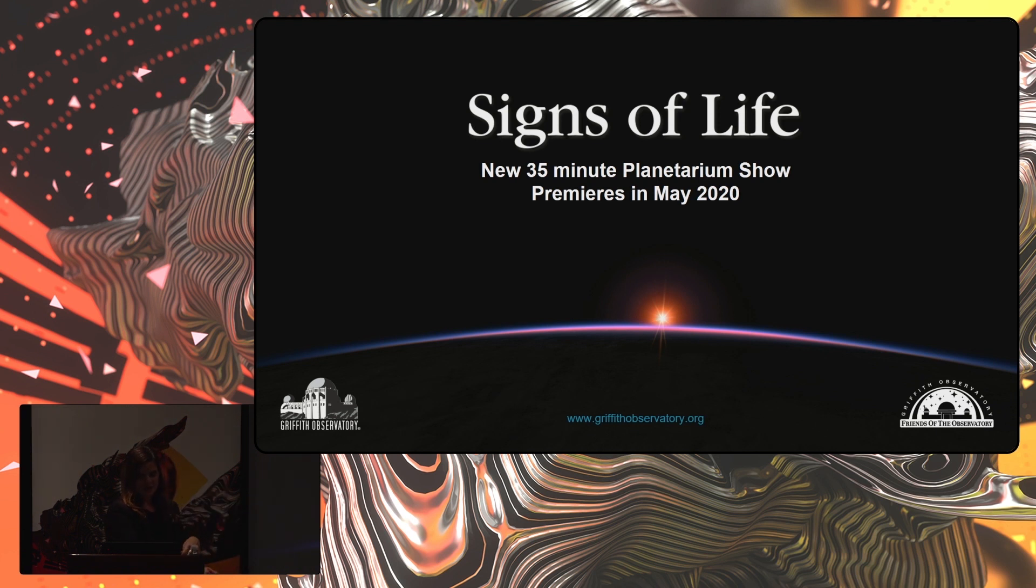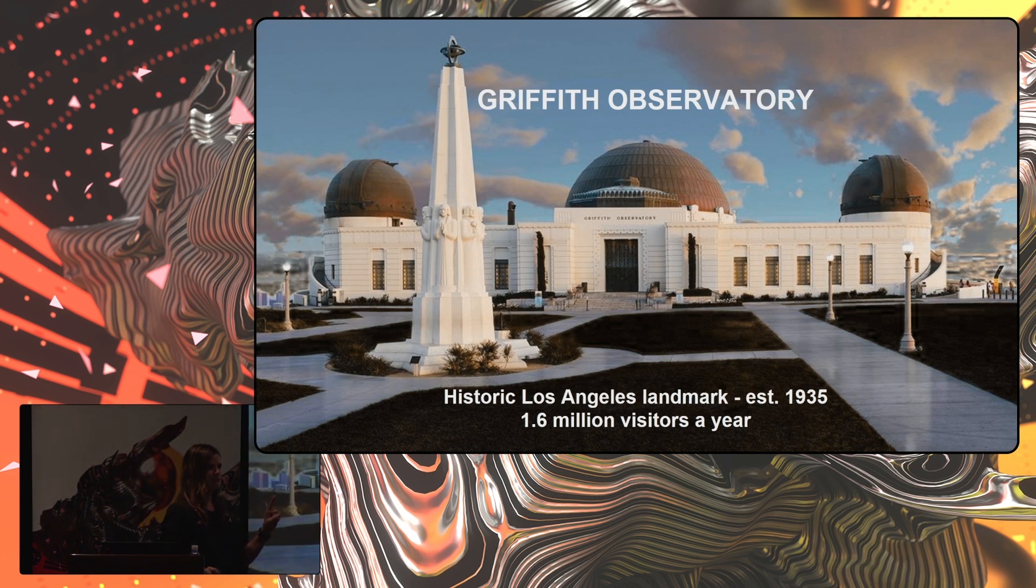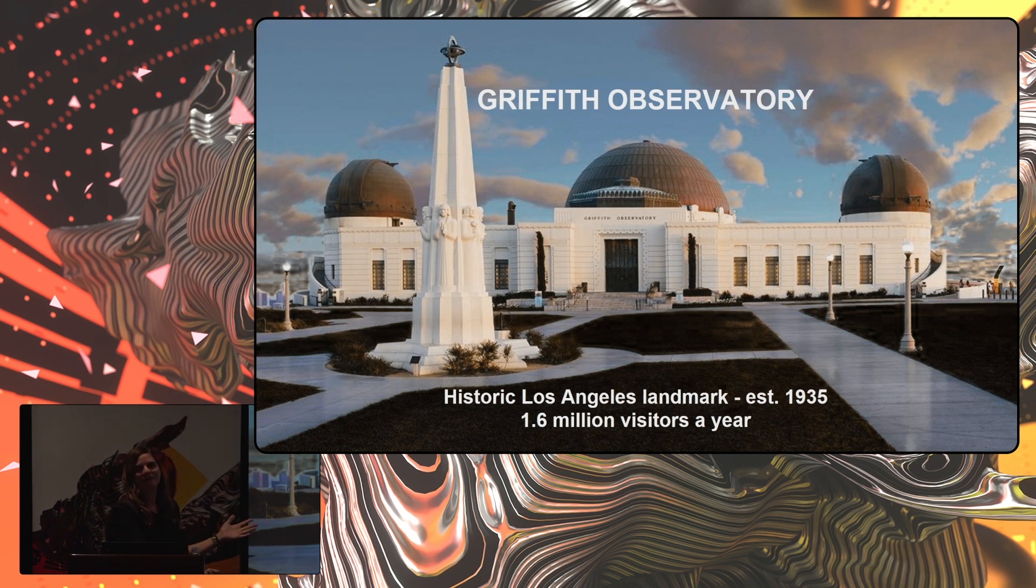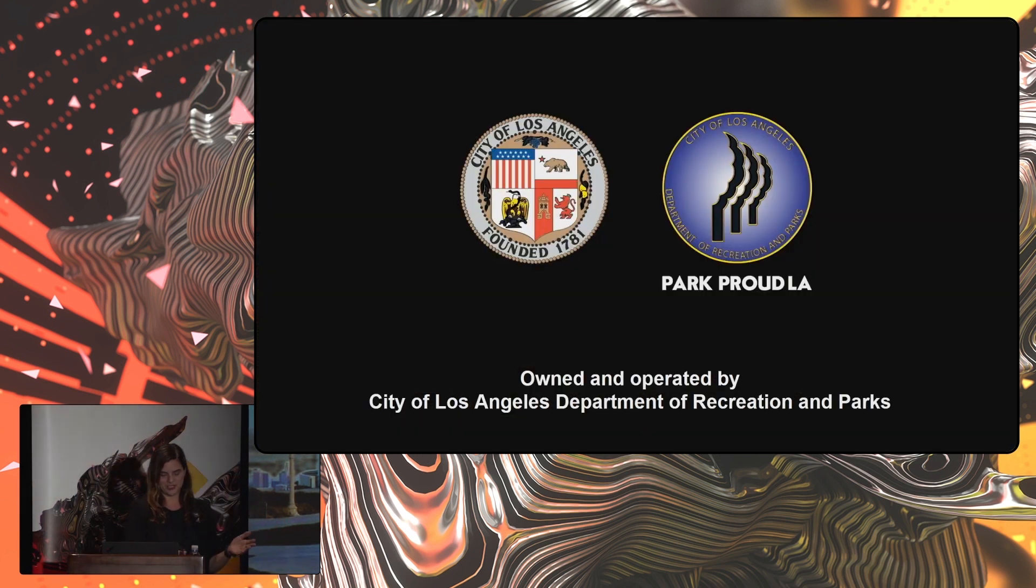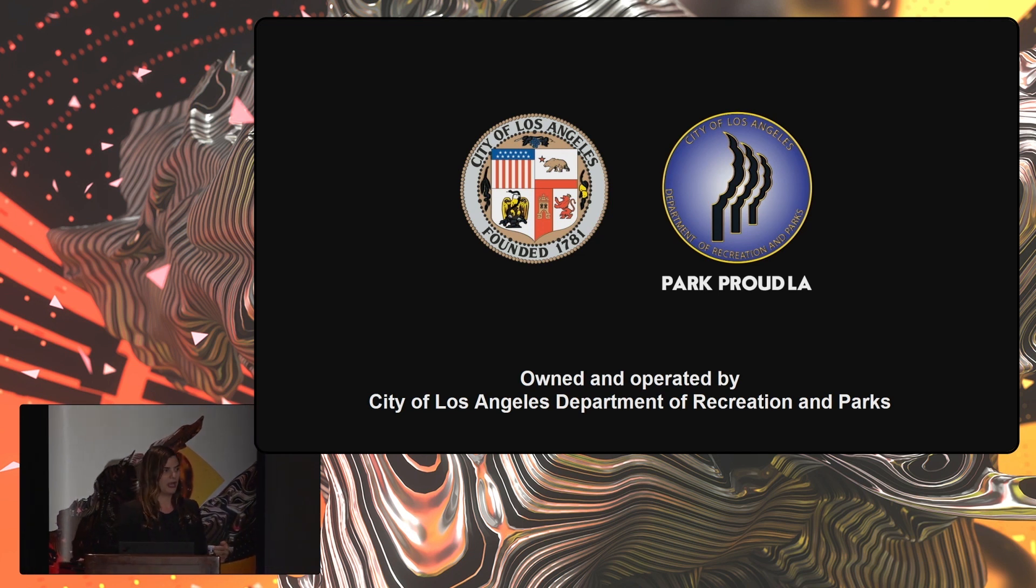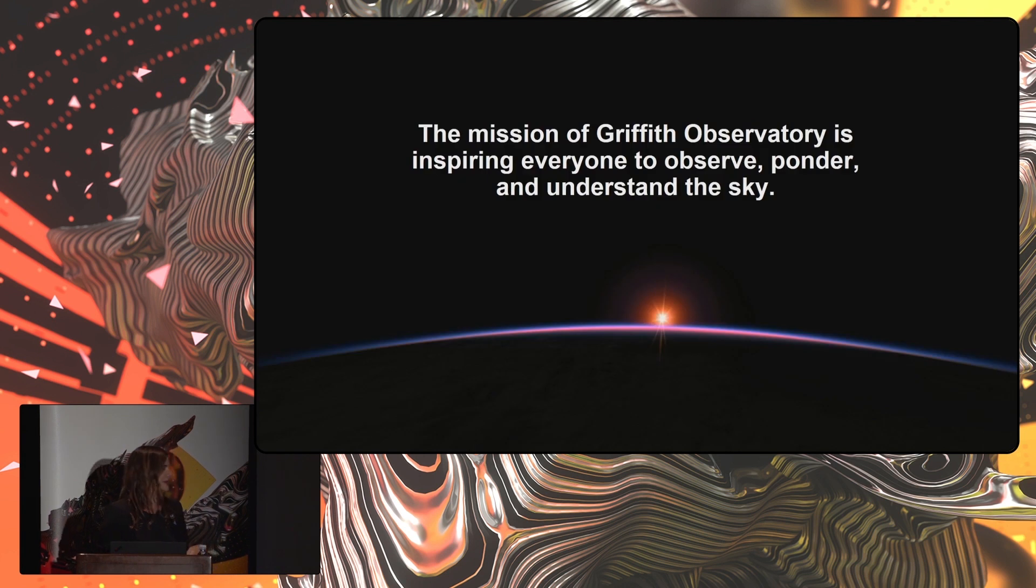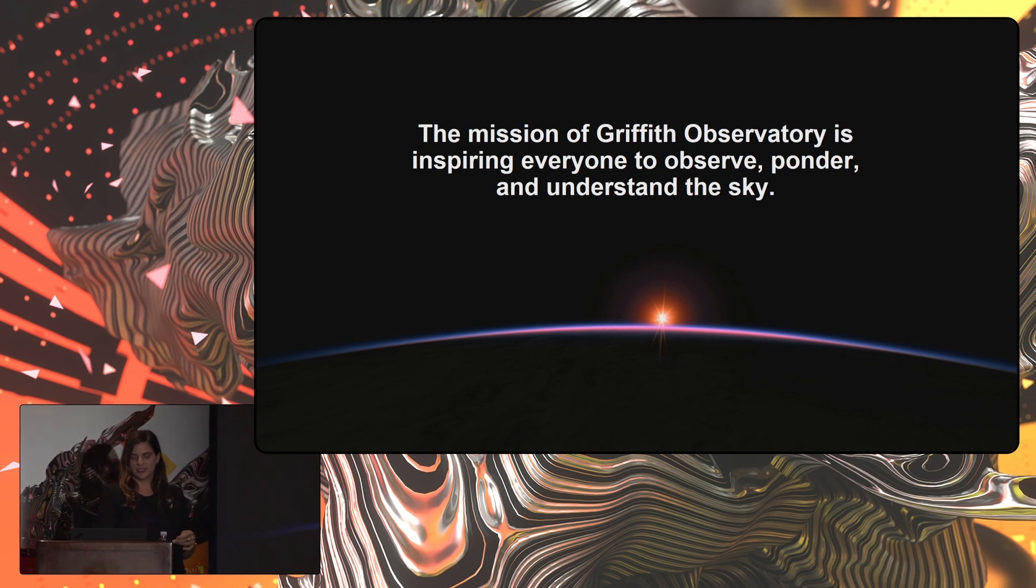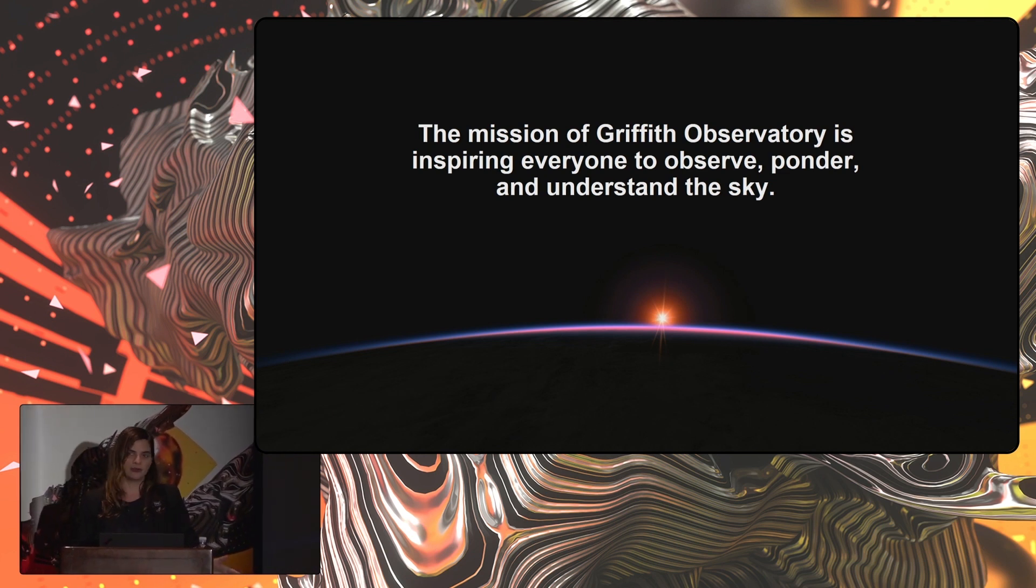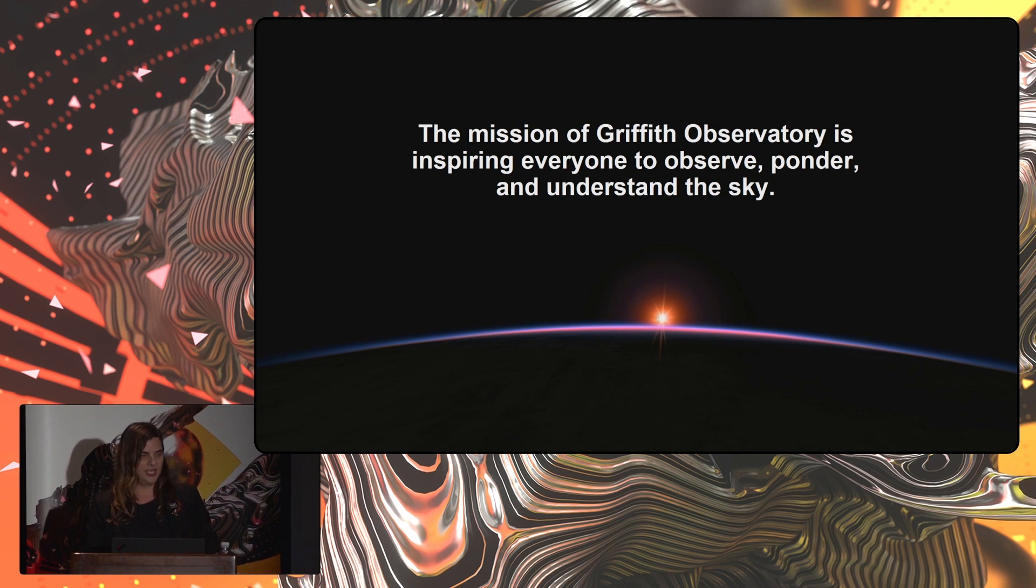But first, I want to tell you a little bit about Griffith Observatory, if you haven't been there. It is a historic landmark of Los Angeles, established in 1935. You get about 1.6 million visitors a year. It is owned and operated by the City of Los Angeles and the Department of Recreation and Parks. And the mission of Griffith Observatory is to inspire everyone to observe, ponder, and understand the sky.